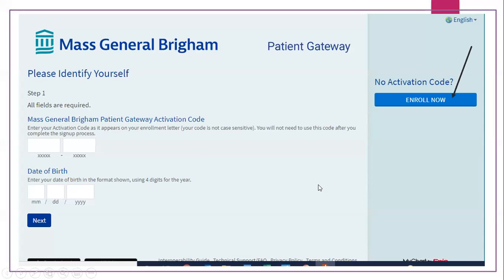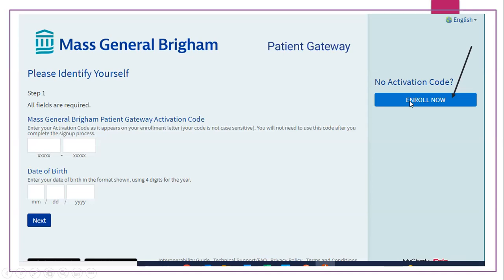Once you click 'Enroll Now,' it will bring you to a new page. If you happen to have an activation code given to you by your doctor's office — say they emailed you one saying 'this is how you set up patient gateway, here is your activation code' — this is where you would type in that activation code, put your date of birth, and hit next. But we're going to say I don't have that, and I haven't yet told my provider or their staff that I want patient gateway. So I'm going to go ahead and hit 'Enroll now without an activation code.'